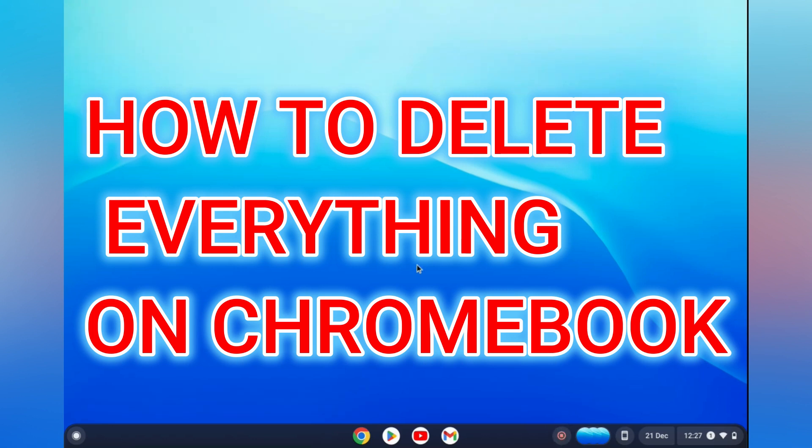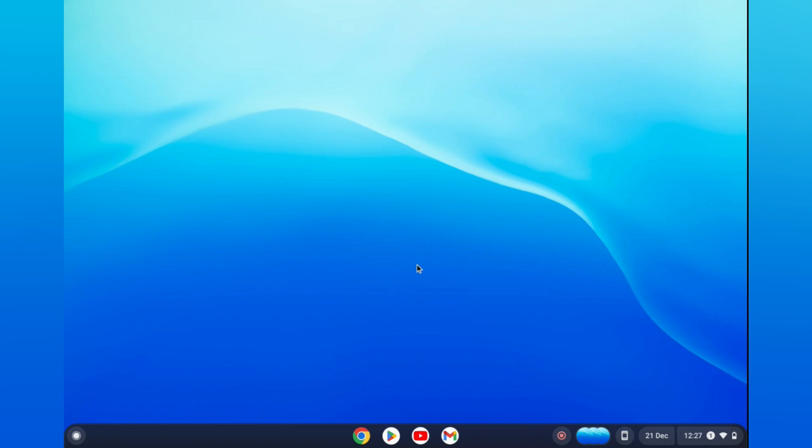Hello, in this video I will be showing you how to delete everything on Chromebook or how to wipe a Chromebook just like new.